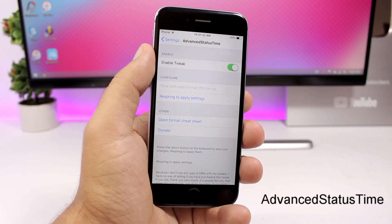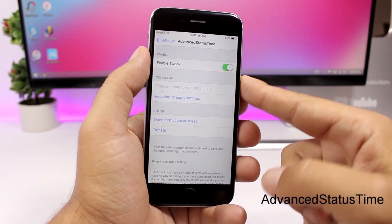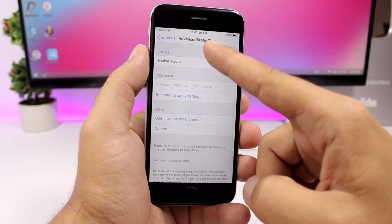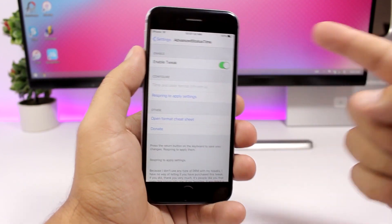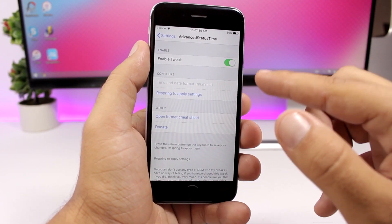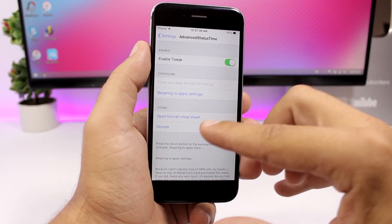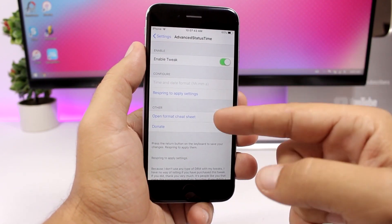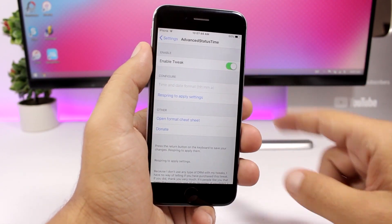Advanced Status Time — this tweak allows you to change the format of the clock on the status bar. You can see it shows the hours, the minutes, and also the seconds. In the settings, you enable it and add your configuration. There's a format cheat sheet where you can find different clock formats — just copy them, enter them here, and apply them to your device.